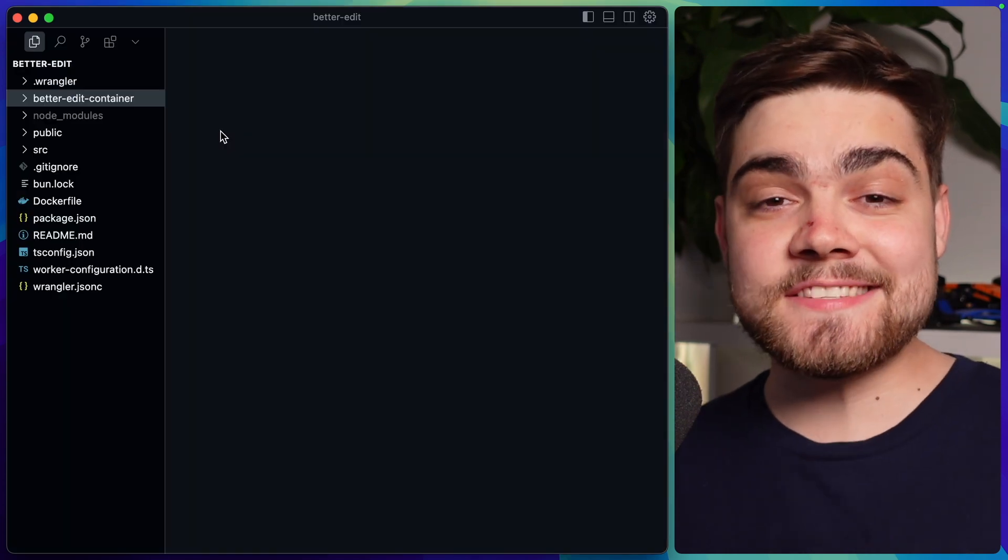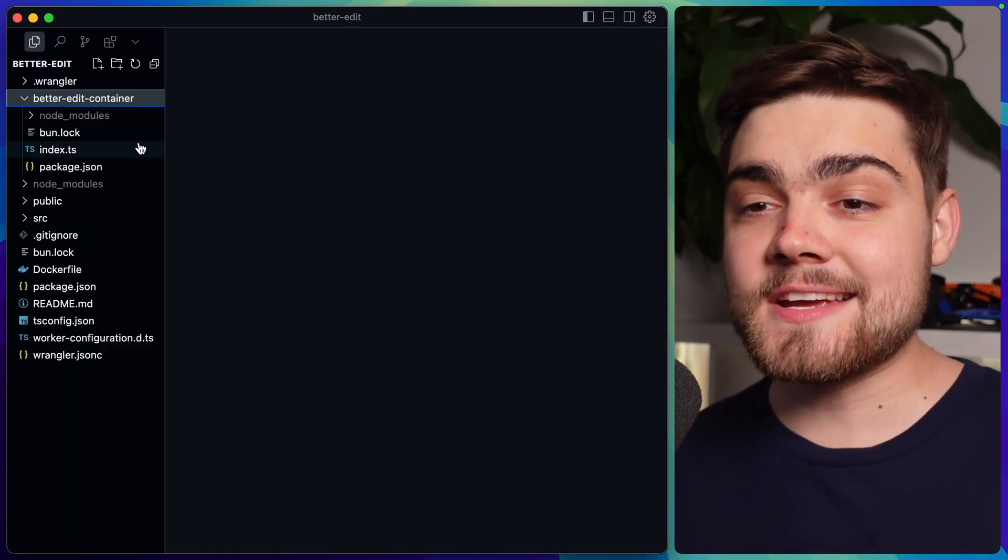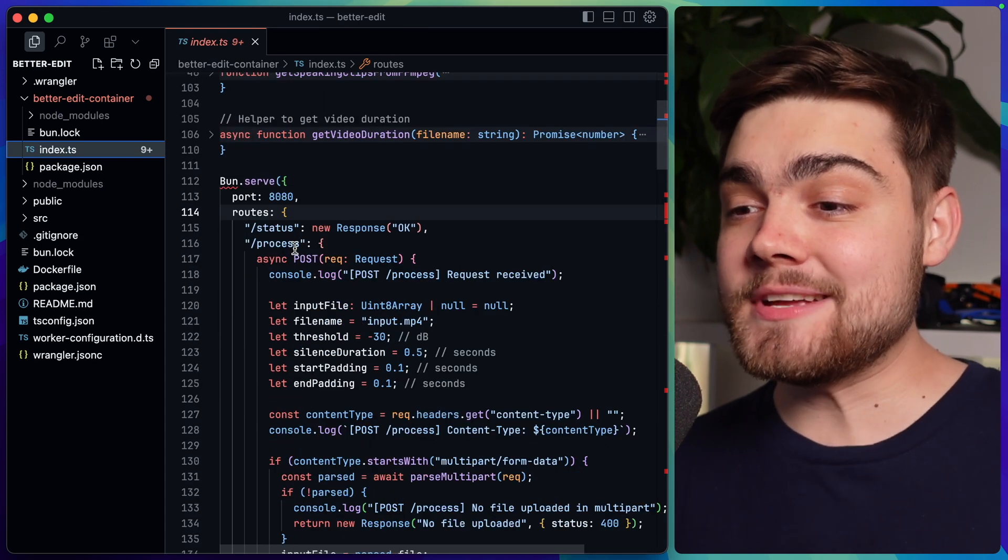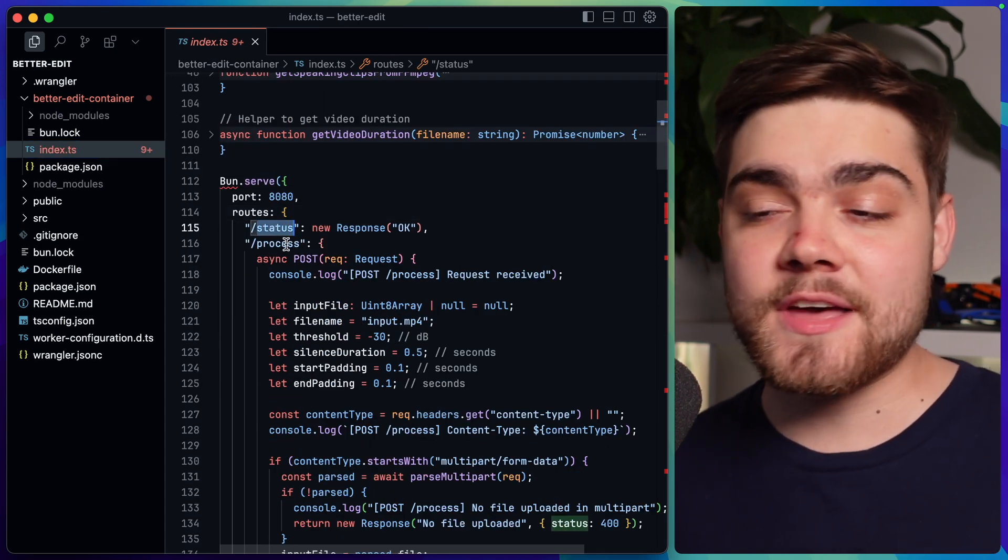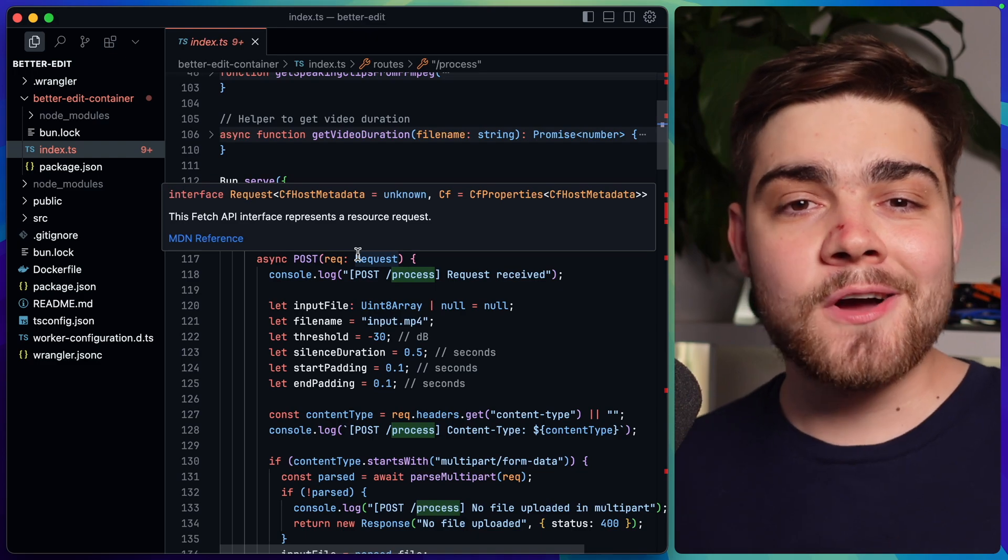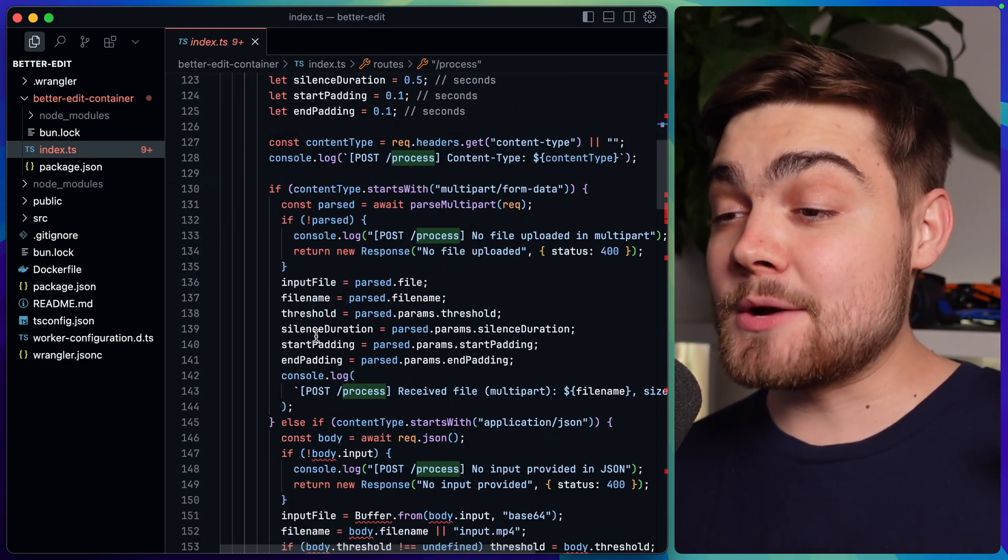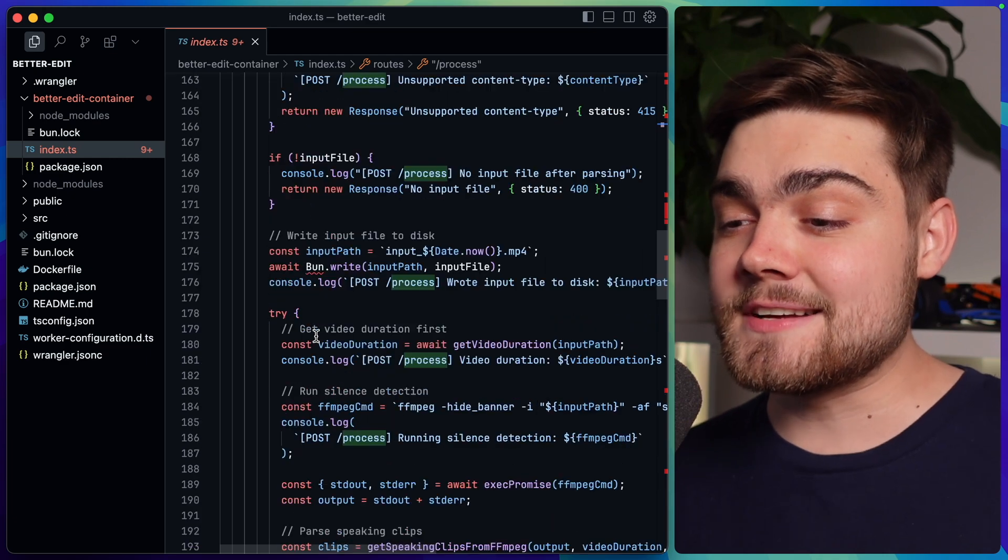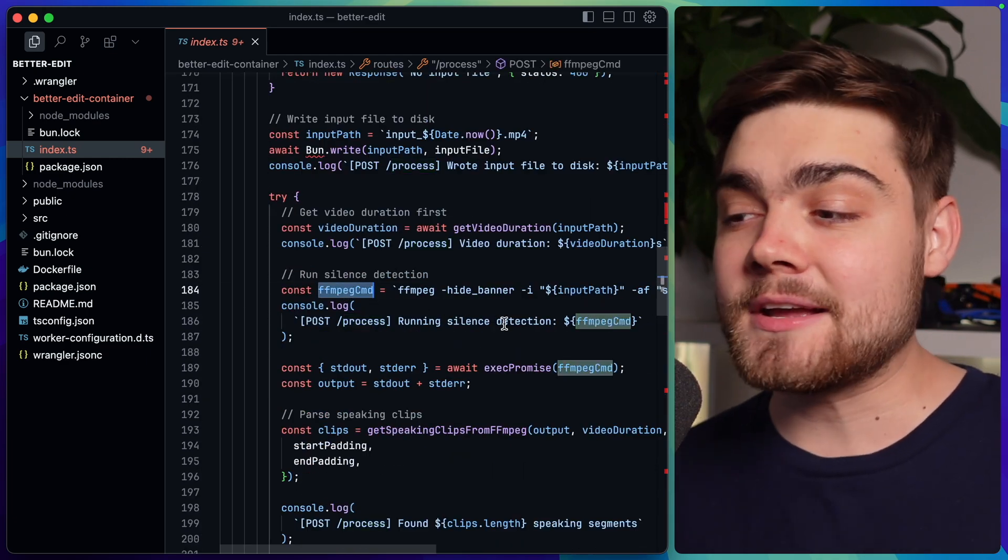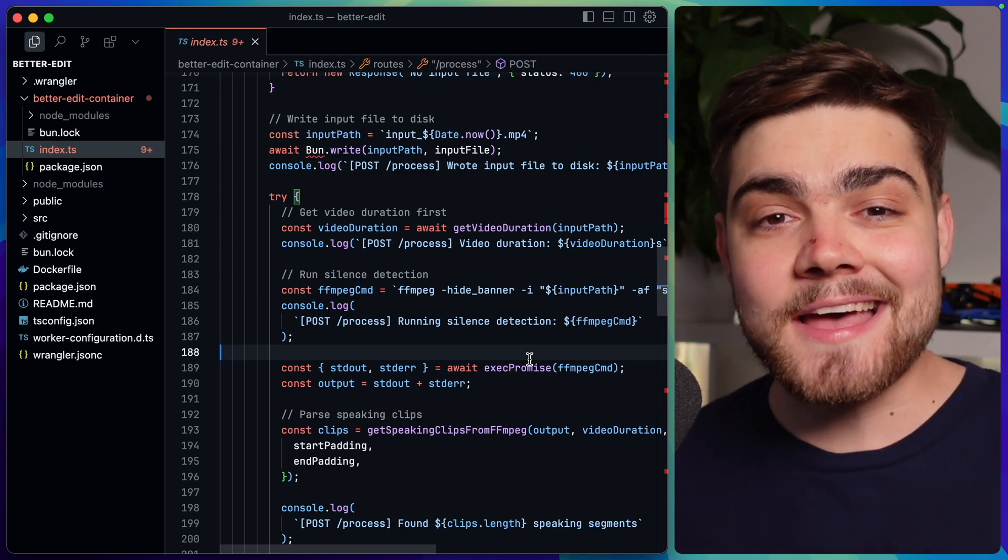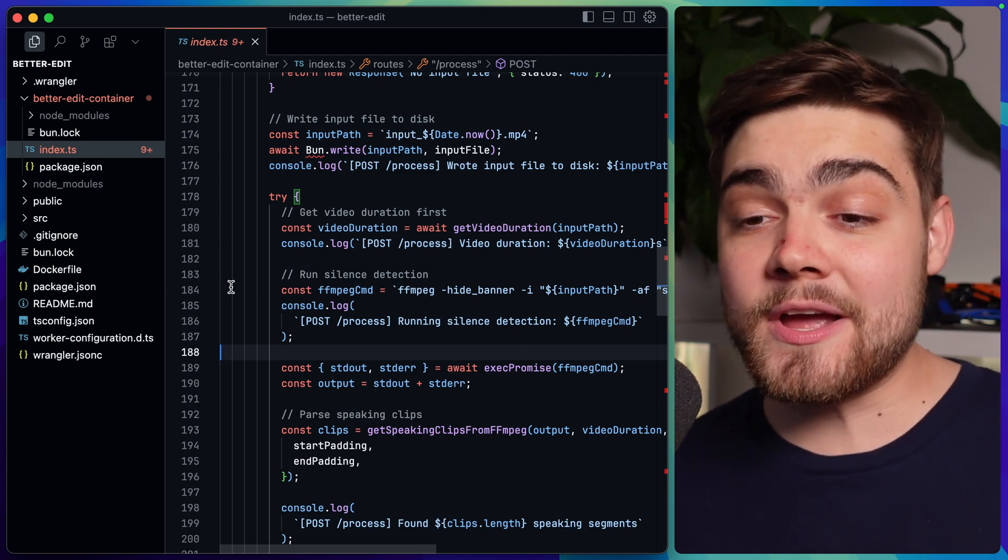So let's take a look at the code behind this because it is super simple. The first thing I have is the container code itself. So for my container all I have is a very simple bun server and all that's doing has two endpoints, a status one for the health check and then the process one which actually takes in the video file and then cuts out the silences. It does that with a whole load of ffmpeg here. We can see in a few of these lines here that it really is just as simple as running an ffmpeg command with exec promise because my container itself has ffmpeg installed in it.